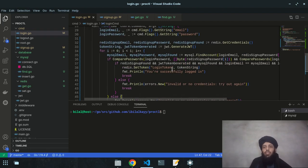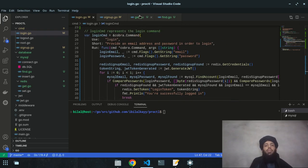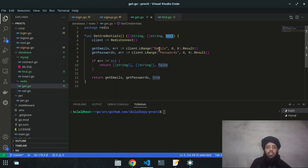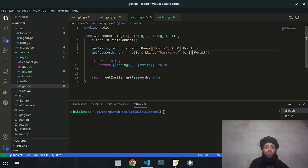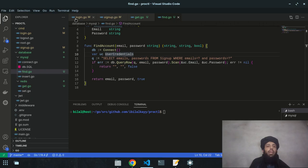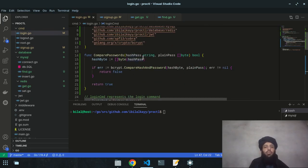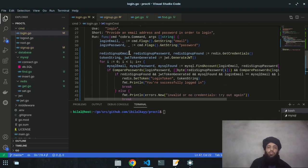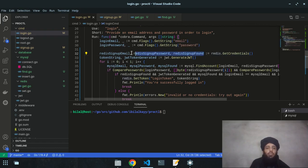To summarize the logic: I get credentials already set in signup.go using email and password keys with LRange starting and stopping indices. Then `findAccount` fetches the MySQL record. `comparePasswords` compares the hash and plain passwords. The redis signup email, password, and found variables all come from `getCredentials`.